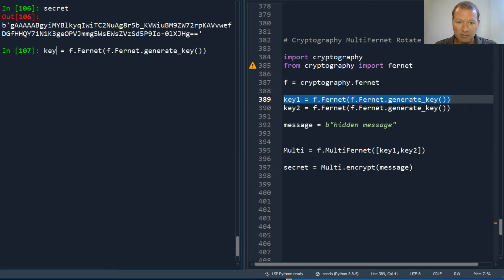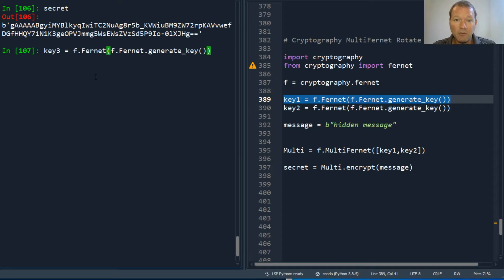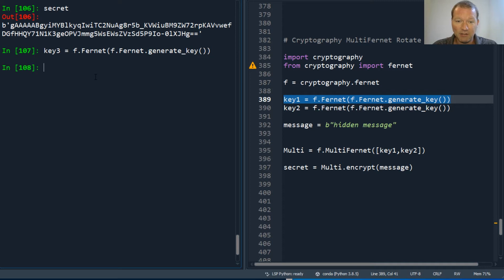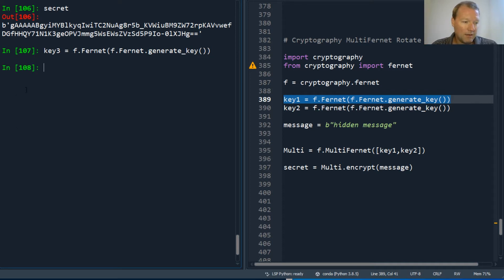It's like software advances — every new generation can read old generations, but old generations can't read new generations because they don't know about it. So this is how you handle it. You create a new key, and then what you do is create a multi two.